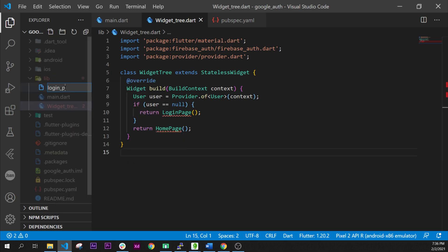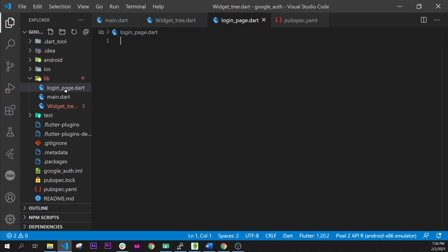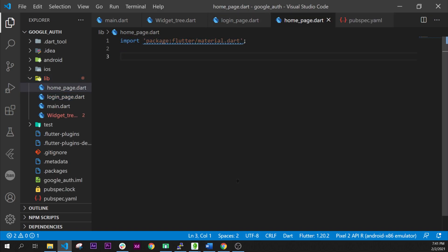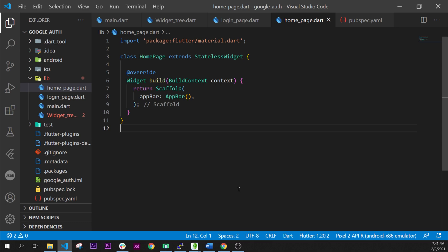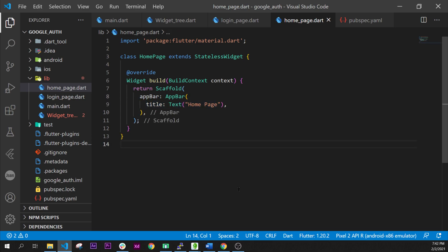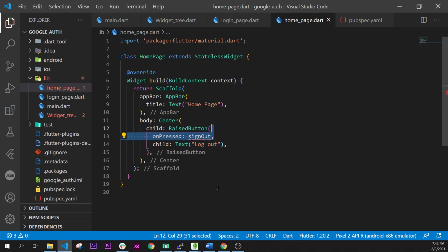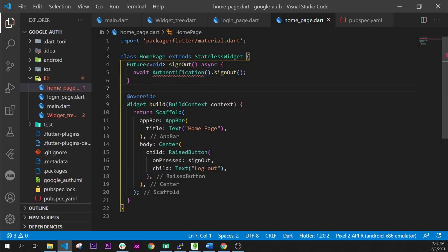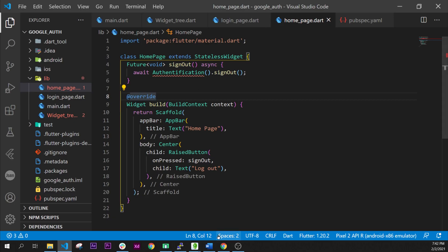Next we need to have the LoginPage and the HomePage inside our library. Inside the HomePage we will have the Material import, a class HomePage with a Scaffold, an AppBar called 'Home Page', and in the body a RaisedButton called 'Logout' that will call the signOut function. This signOut function is a future void that calls Authentication.signOut. Congratulations, you have finished the HomePage.